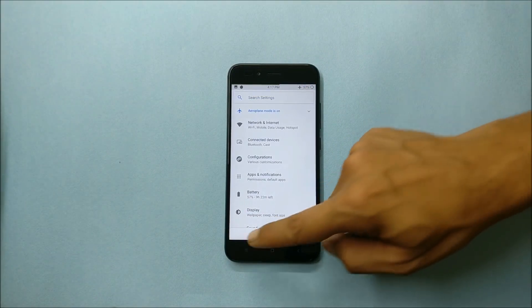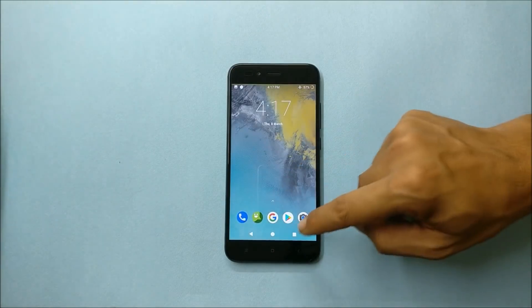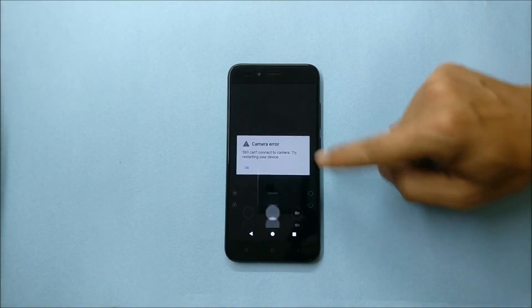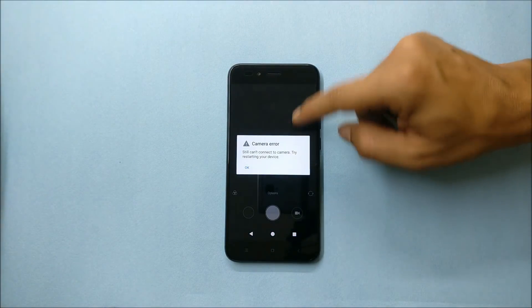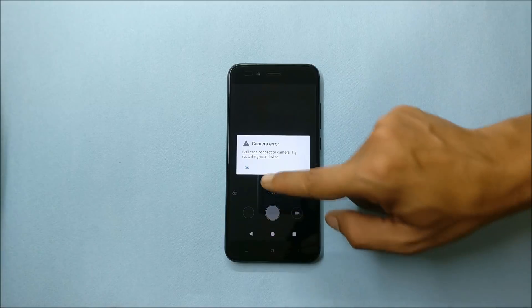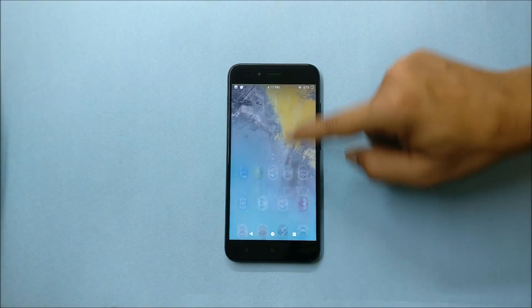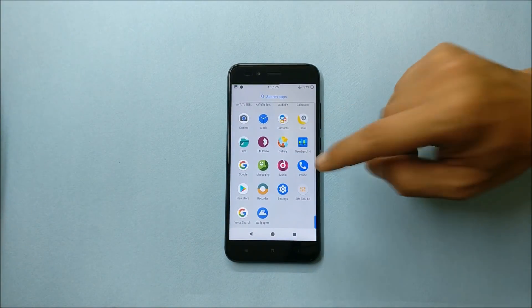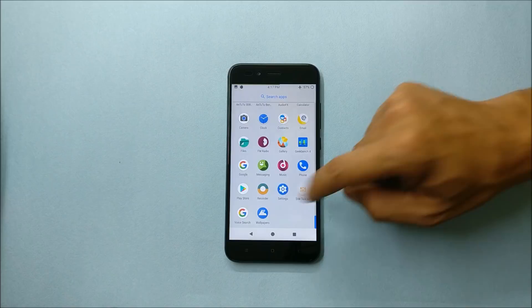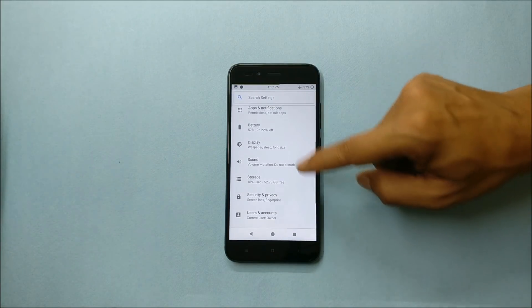Now talking about things like camera, so camera, this is a thing which is not working. If you open camera you get an error, and if you install any third-party application also, the camera does not work.